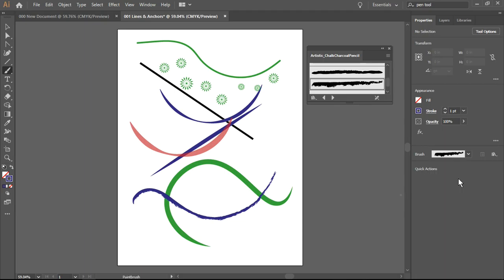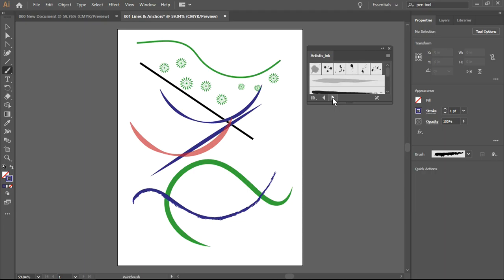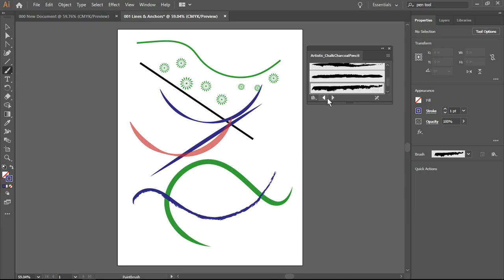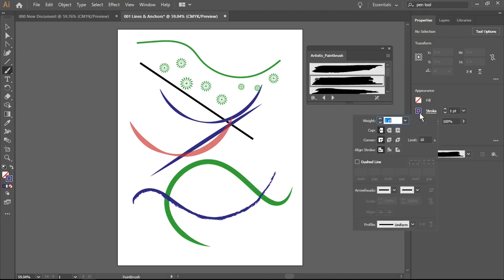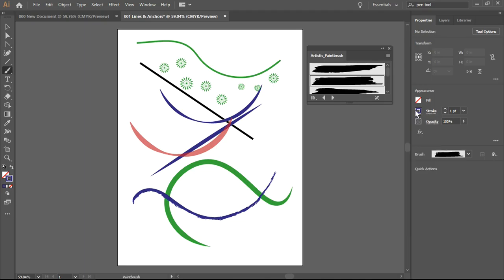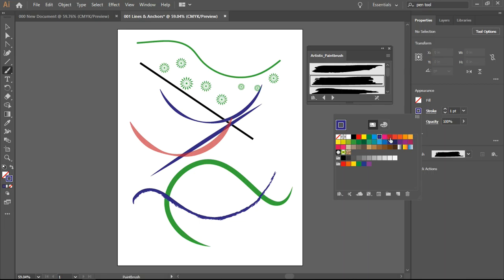I can also load the next brush library here or the previous one. This takes me back and forth through the different libraries. There's an artistic paint brush. Let's look at the color and I'm going to select a dark red.